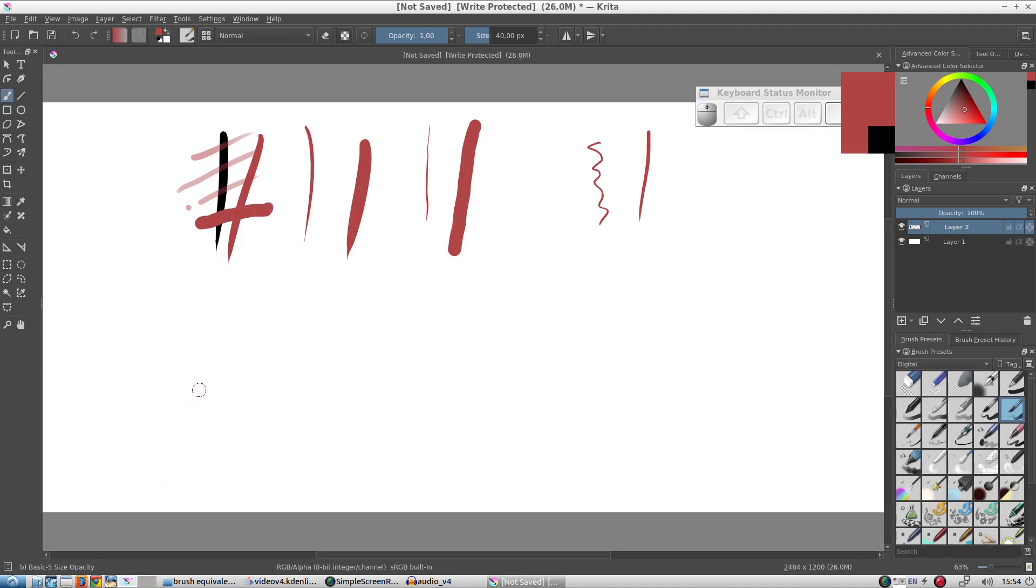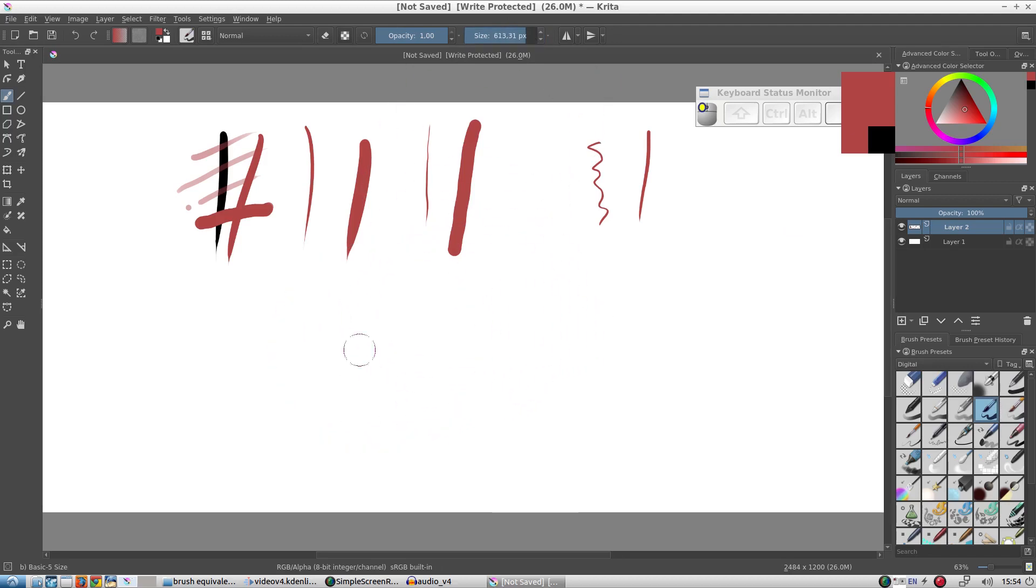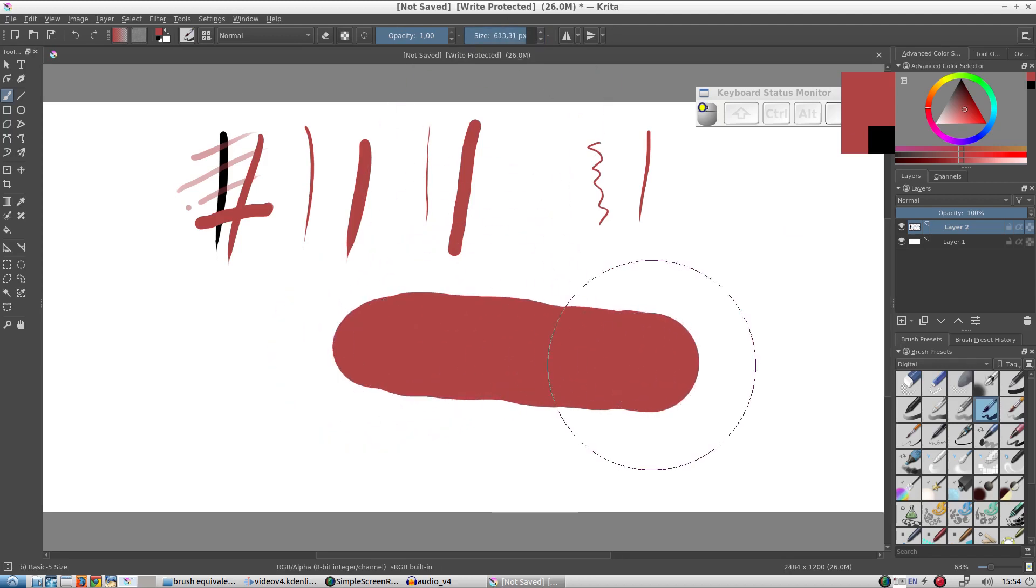Now let's go back to the opaque brush. We can change the maximum size of the brush up here. If we change the brush size, the width of the line is much larger.